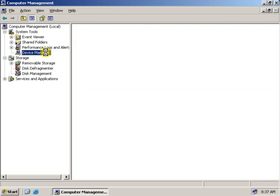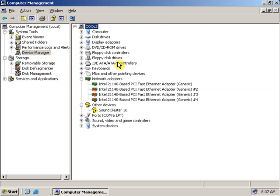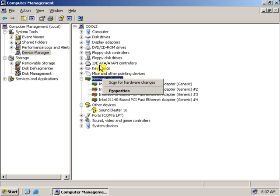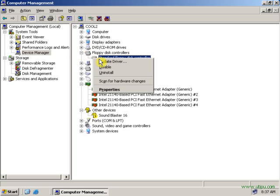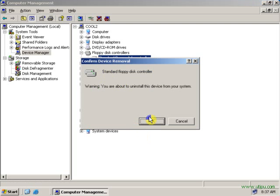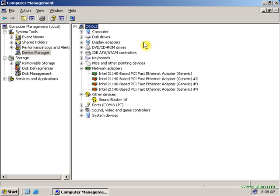Let's see Device Manager. As you can see, I can now very easily uninstall, install, or disable any device I want, because I have administrative rights right now. Let's uninstall this floppy drive. As you can see, I have successfully uninstalled the floppy drive.